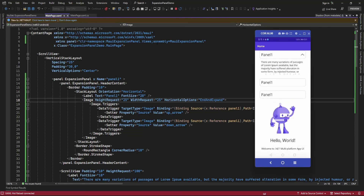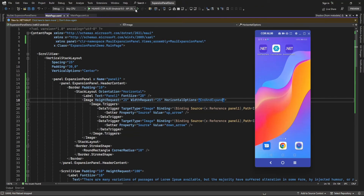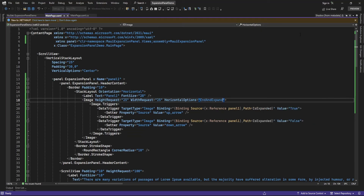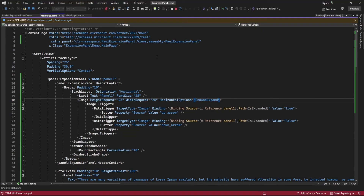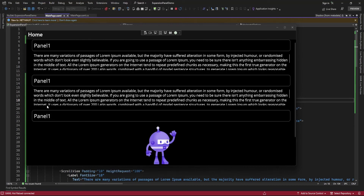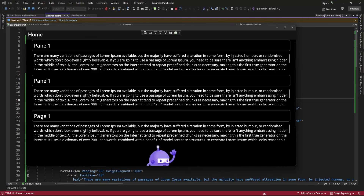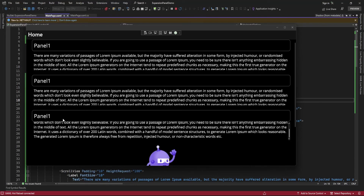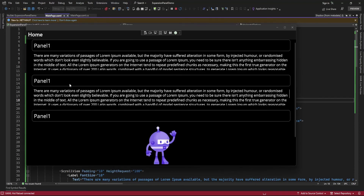Now let me run this on Windows and see if it's working on the Windows platform. On the click of the panel header it's expanding and displaying content, and again on the click of the header it's hiding the content.